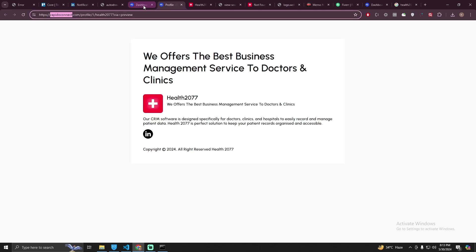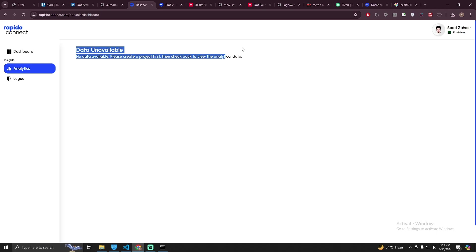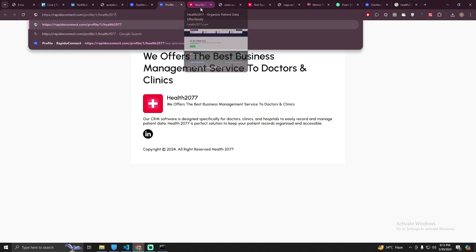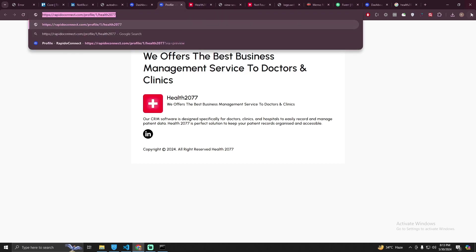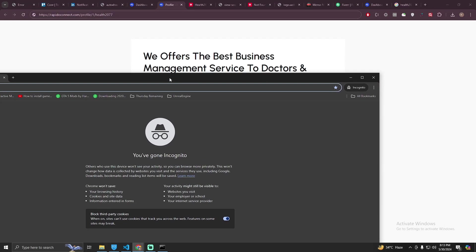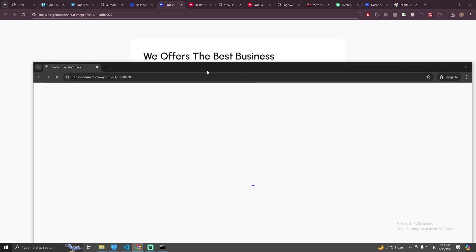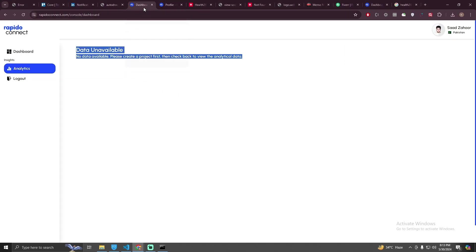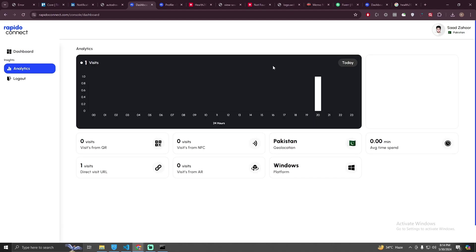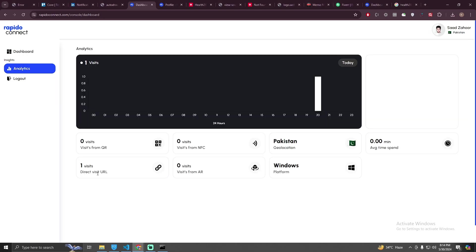I have three projects here. I'm going to click Health 2077. Right now there is no data available. So what I'm going to do is I'm going to just remove this preview and copy this and open it in incognito mode and I'm going to open this profile. And then I'm going to visit it here and refresh my dashboard, go to analytics, select the project.